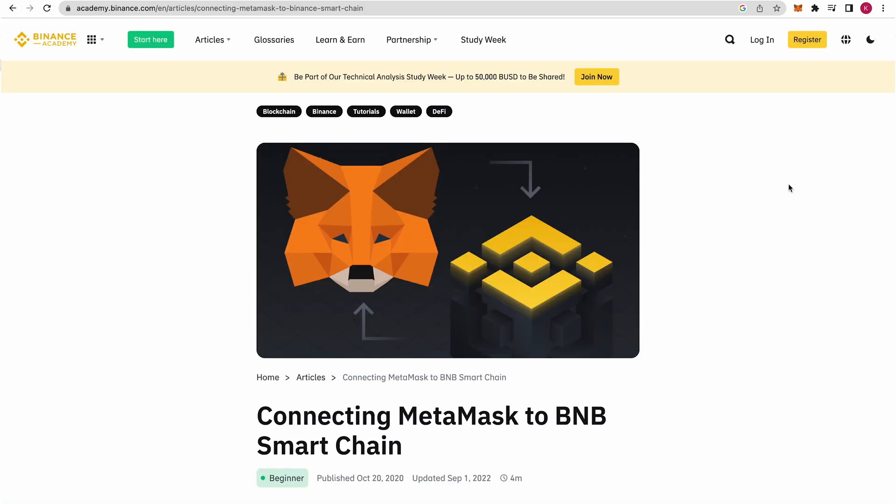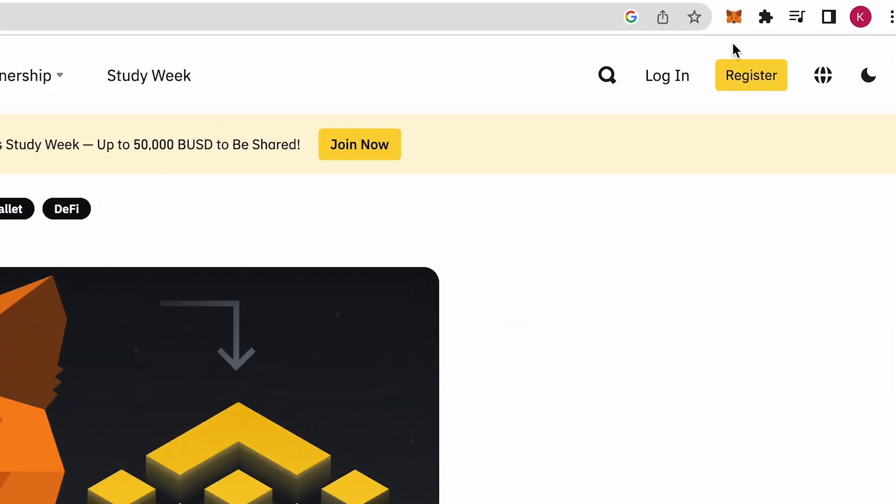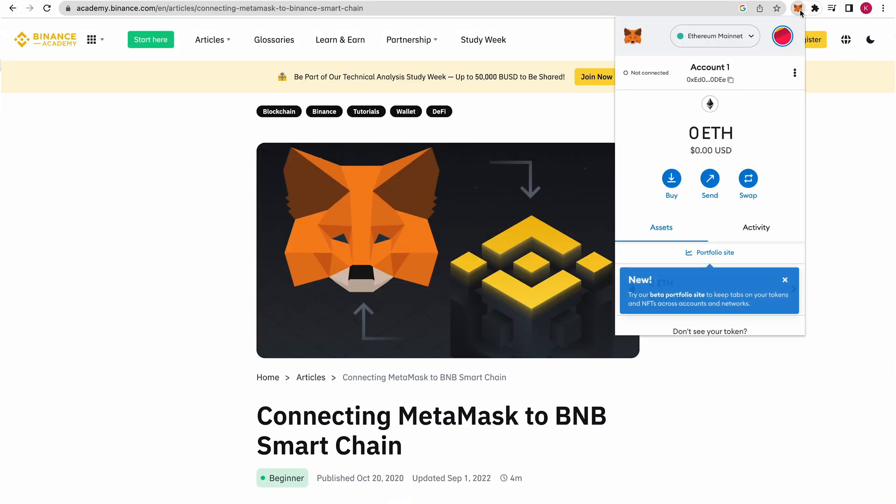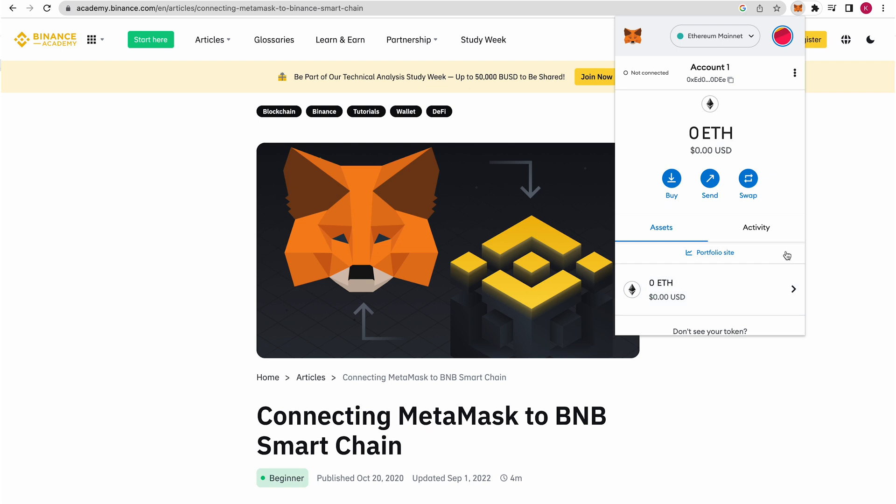But what we want to do is open up our MetaMask. I'm assuming that you have it. You can go through extensions, just go to MetaMask right here and you can open up the mini window.